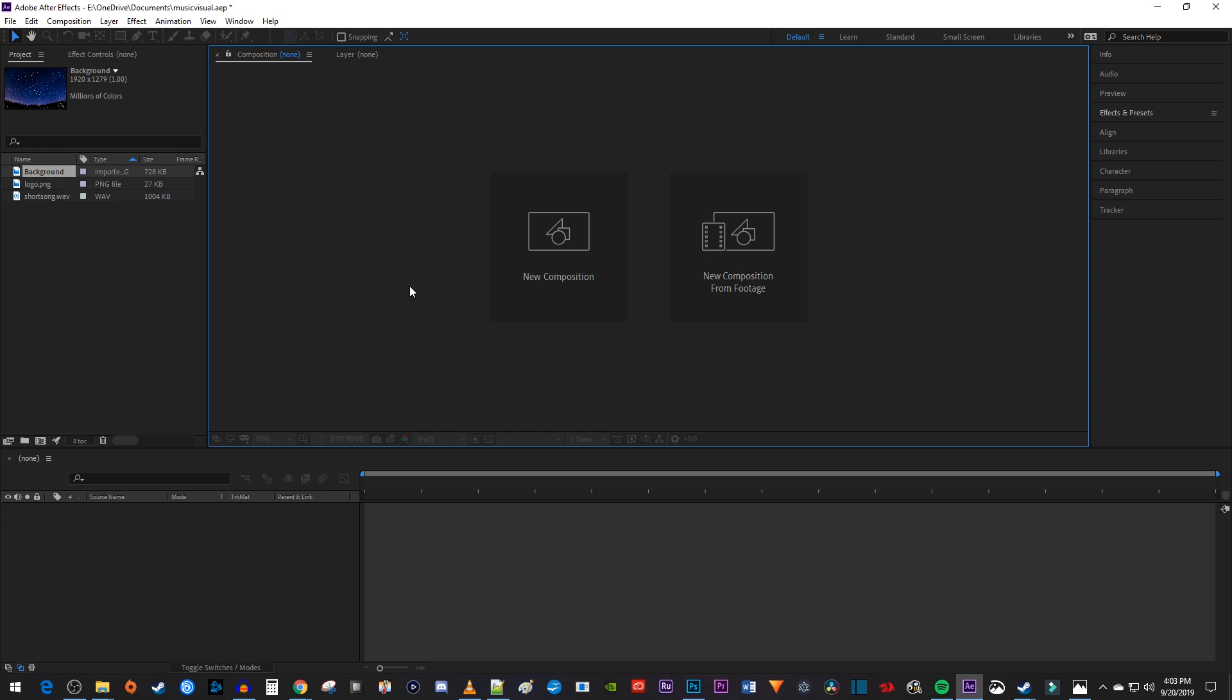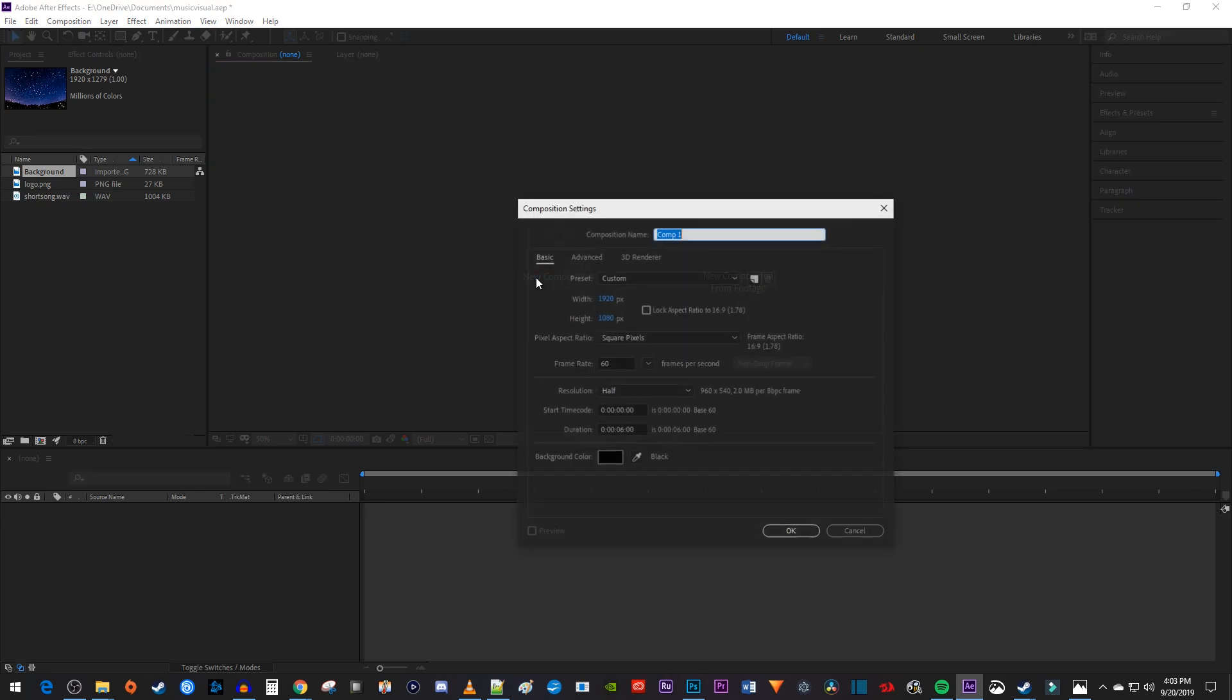Alright, to get started, I'm just going to select New Composition. Name it as Main, and hit OK.